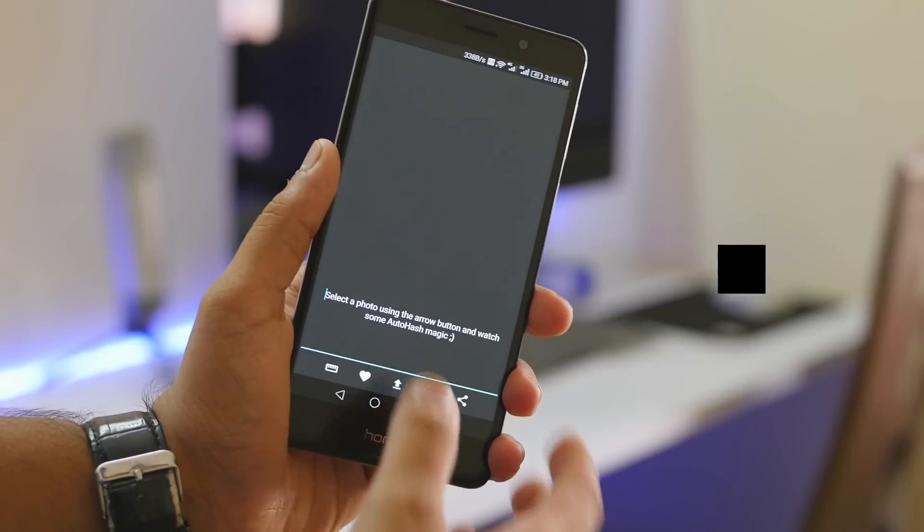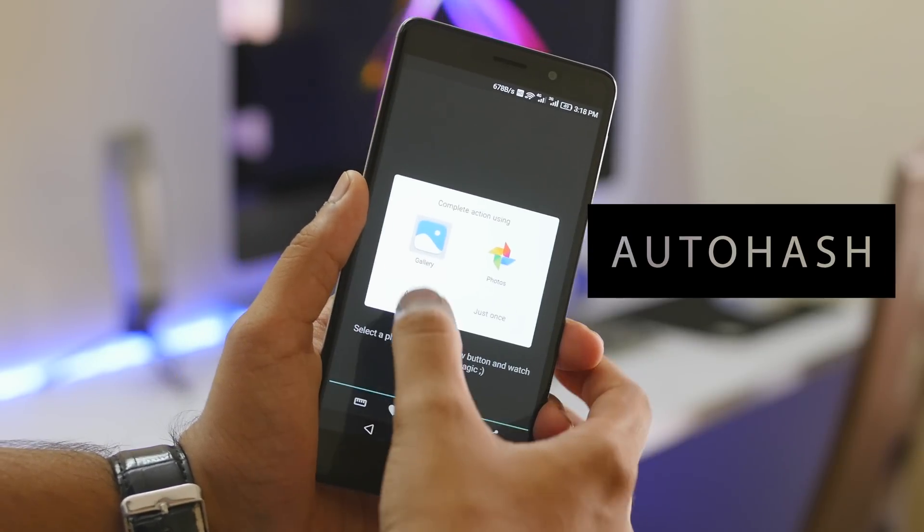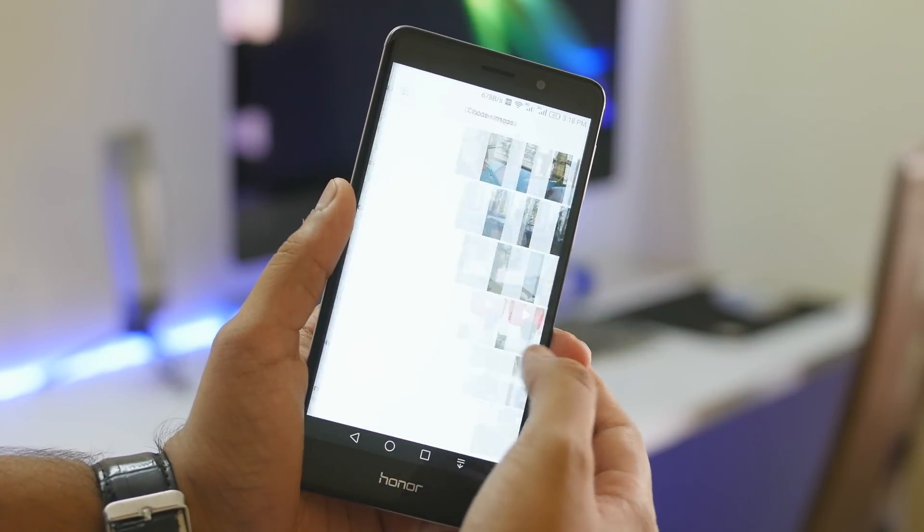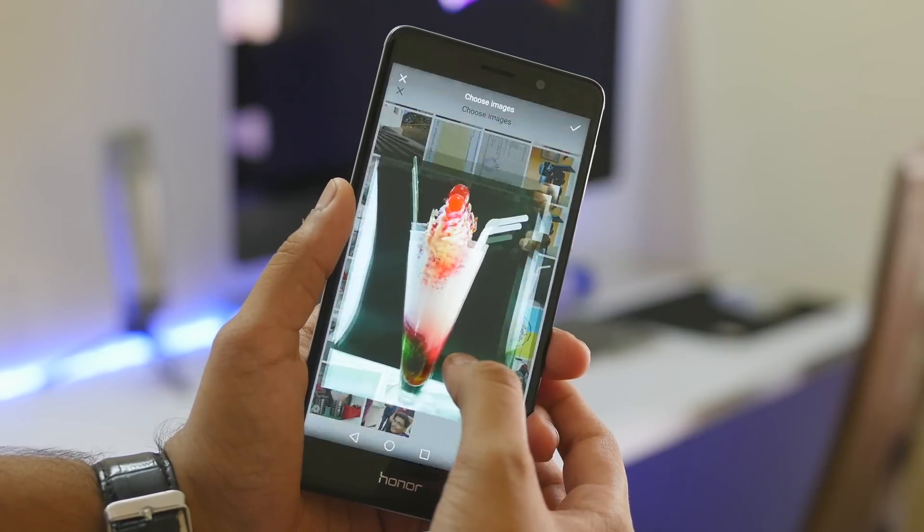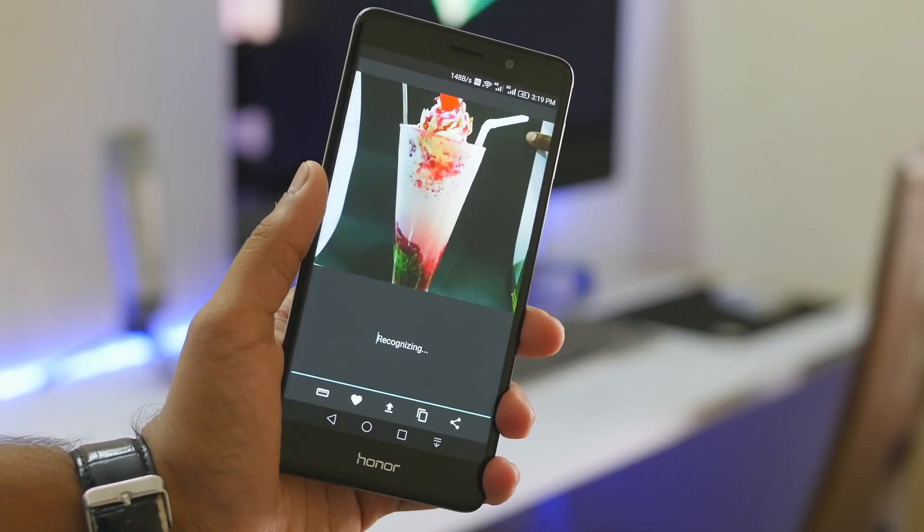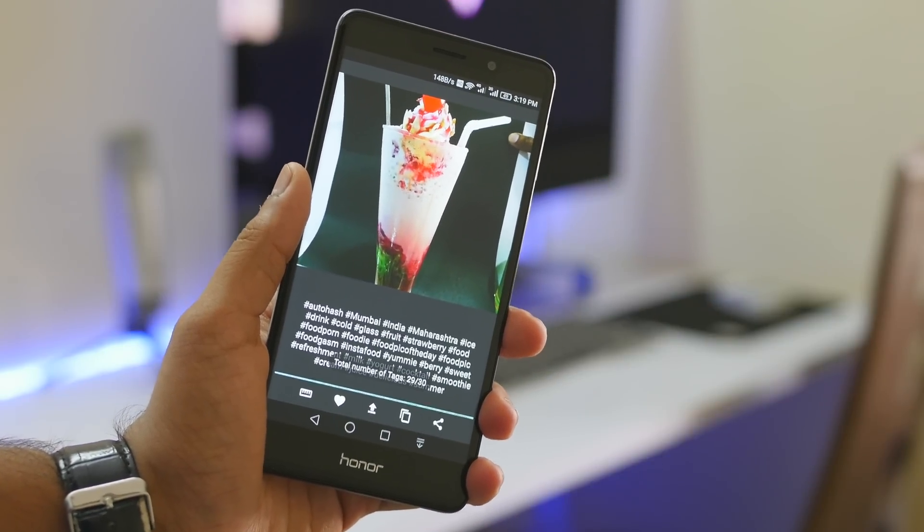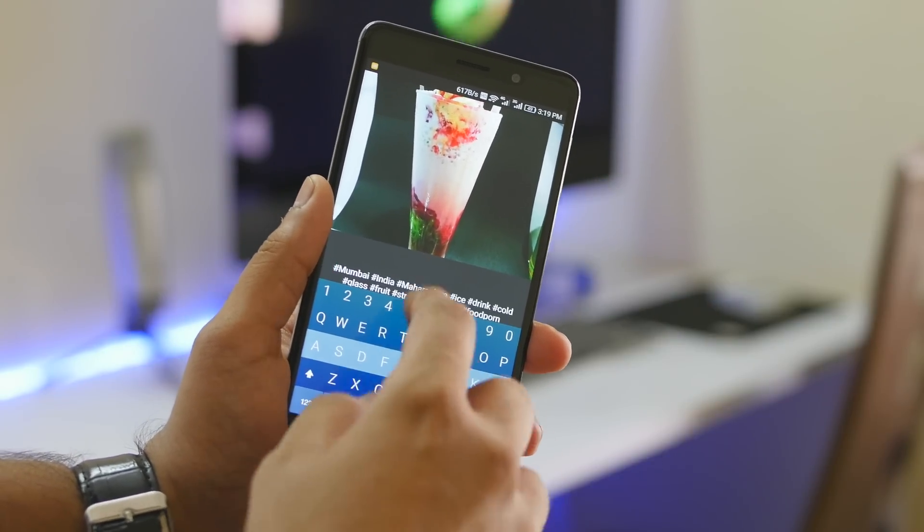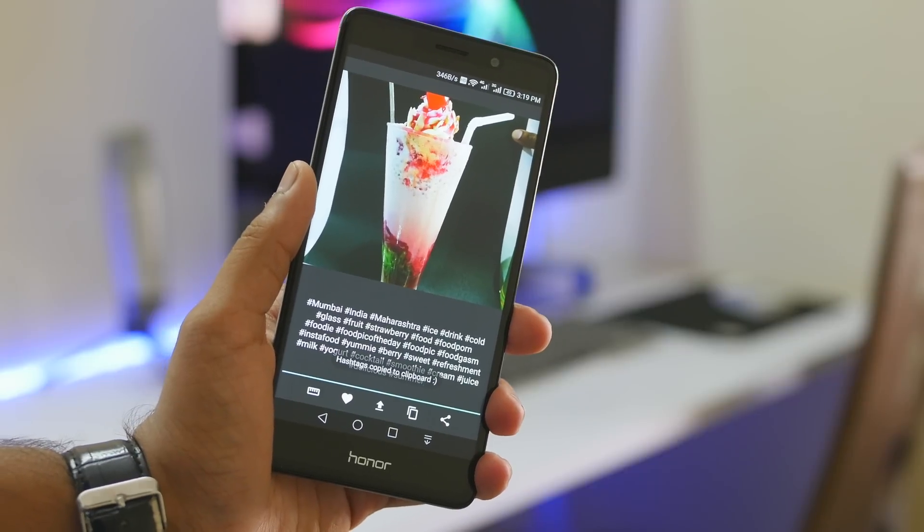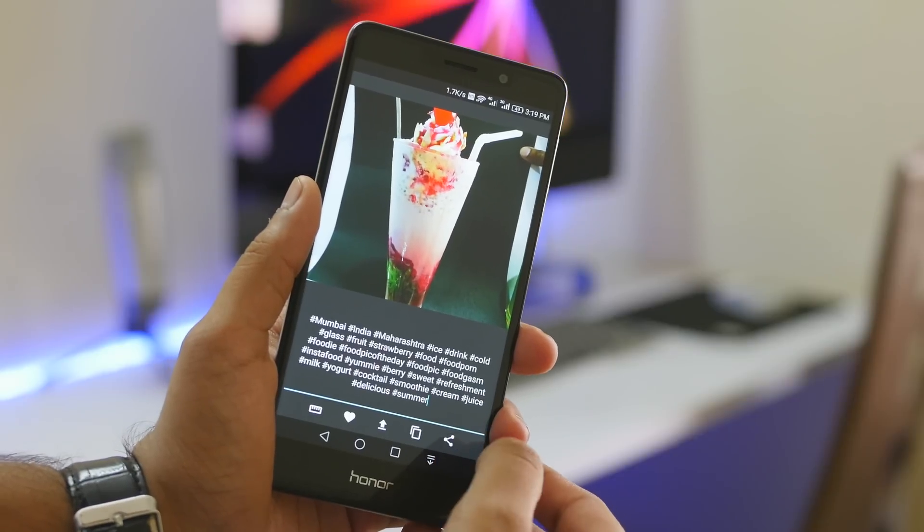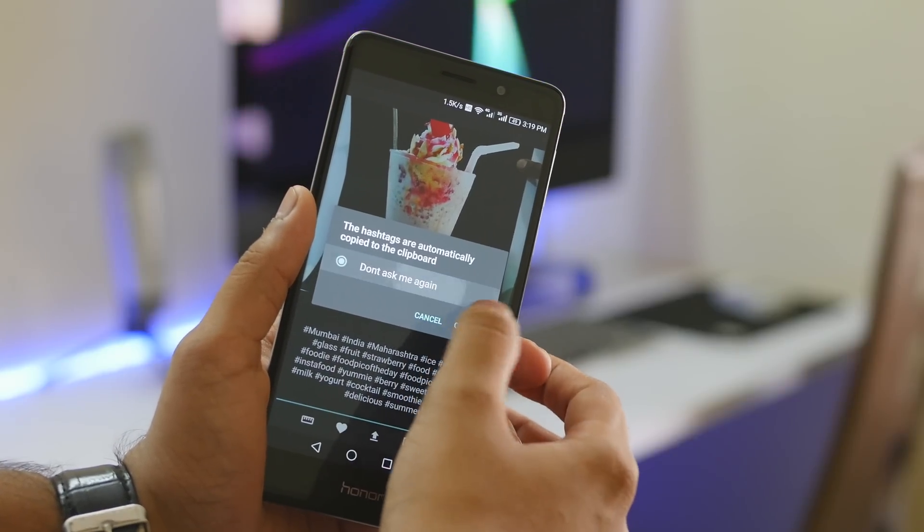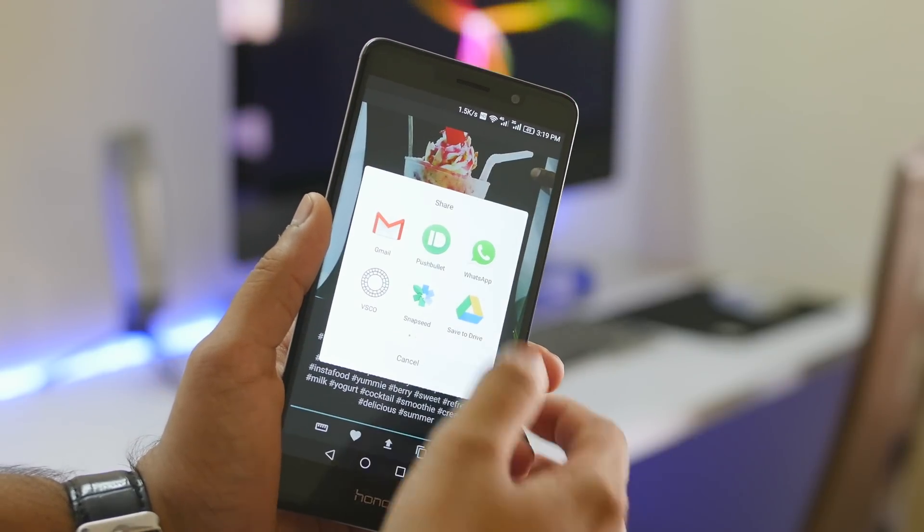Next on the list is AutoHash. Yes, it has everything to do with hashtags. What's unique about this application is that you have to select an image from your gallery, and it will automatically suggest you hashtags. If you don't like any, you can remove them. And if you like, you can copy it, and you can also directly share the image from here to any platform that you like.